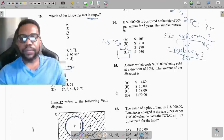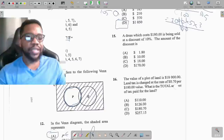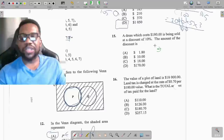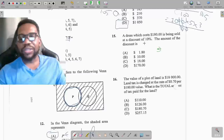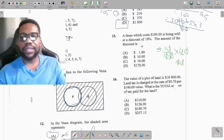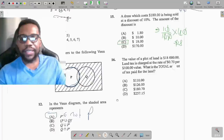Question 15: a dress costs $180 and is sold at a 10% discount — what is the amount of the discount? The discount is 10 over 100 multiplied by 180. Cancel zeros, which leaves 18 dollars. That makes my answer option C. Note: don't confuse the discount amount with the discounted selling price.